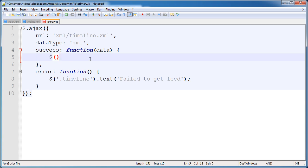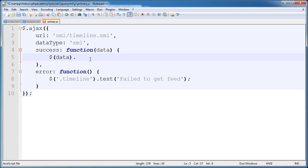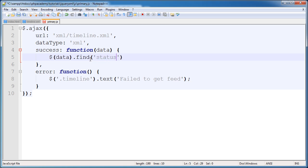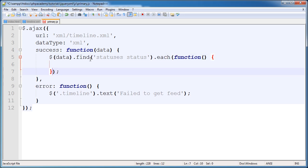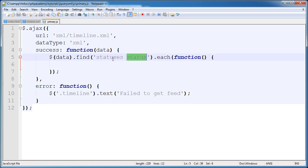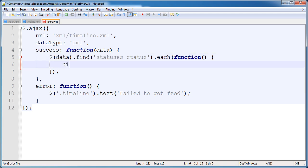So we need to use a jQuery each method. But what we're going to be performing that on is data. But the first thing we want to do is find each of the statuses. So I'm going to say find statuses.each. And then in here, a function. So let me just explain this a bit. We are looking for the status node within statuses, which we've just looked at. And for each one, we're going to run this function here. So for example, if we were to alert one for each one, you'd probably guess that that would alert one,